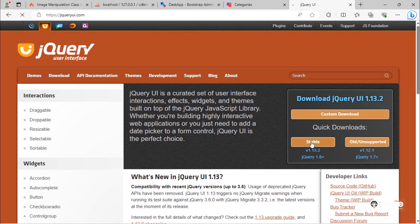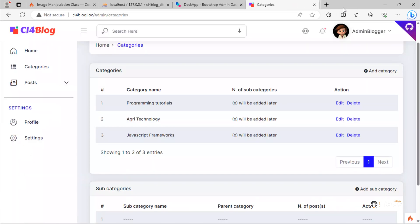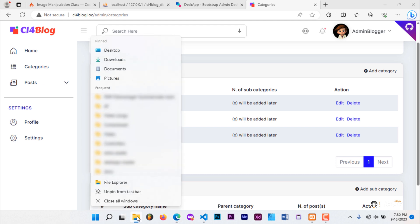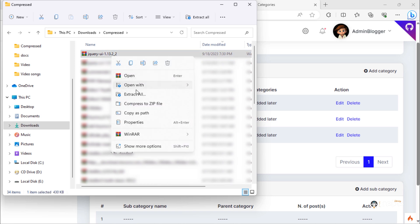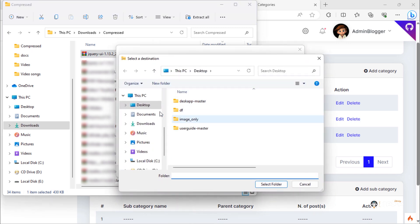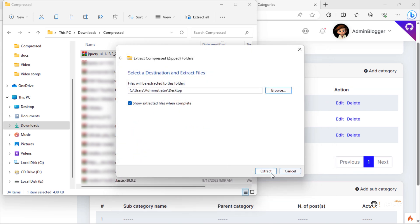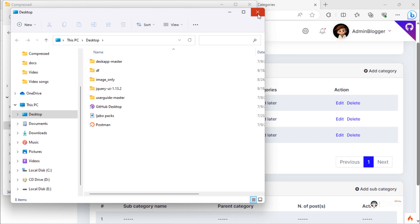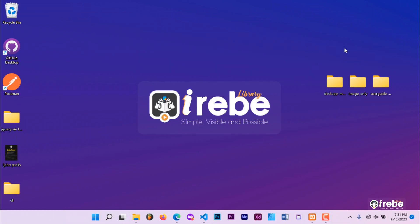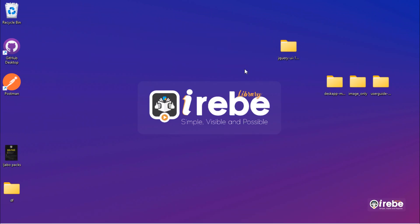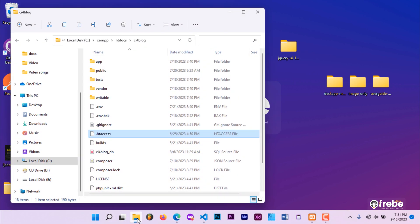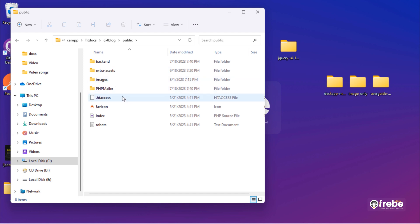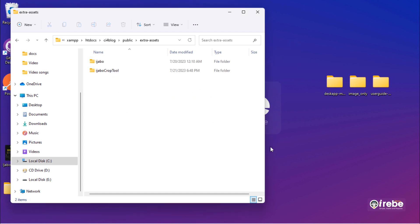Just click this button to download. Once the download is finished, extract the zip file to desktop. Then go to the project public folder and add jQuery UI files inside the extra assets folder.